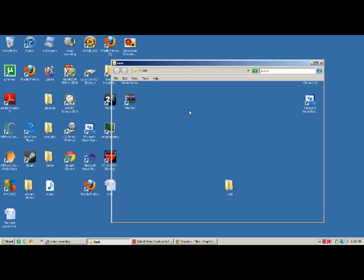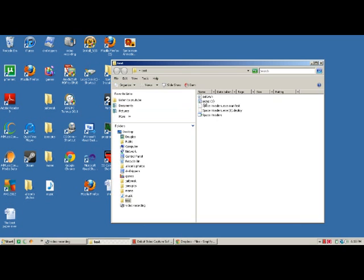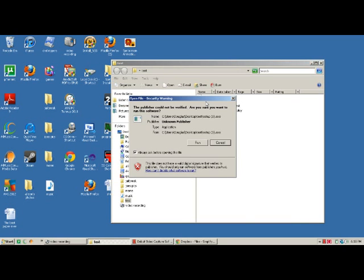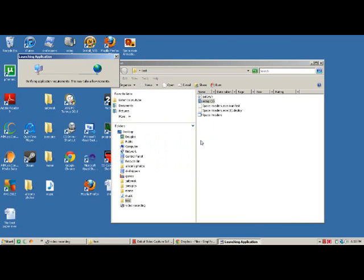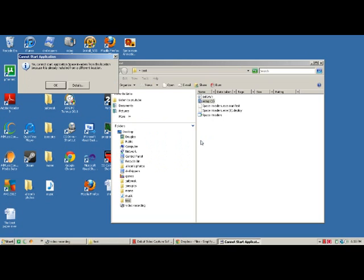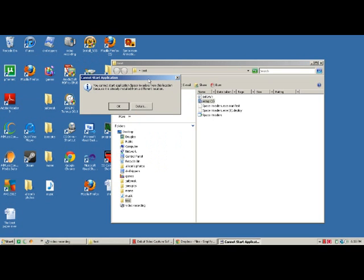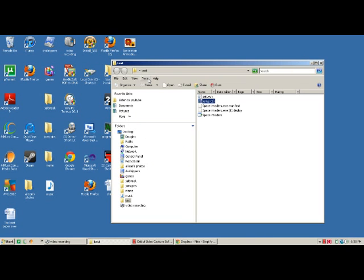If I run the setup, it's going to say, 'You cannot start Space Invaders from this location because it's already installed in a different location.' So therefore it's on my computer and this should be working.